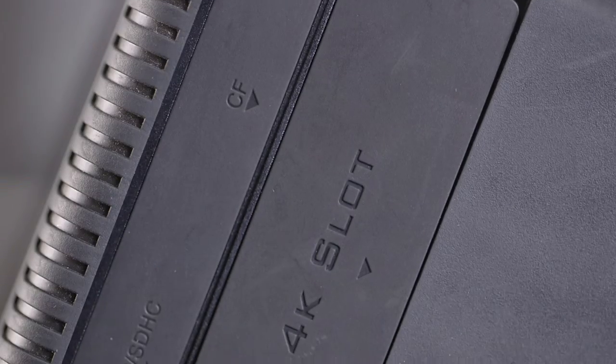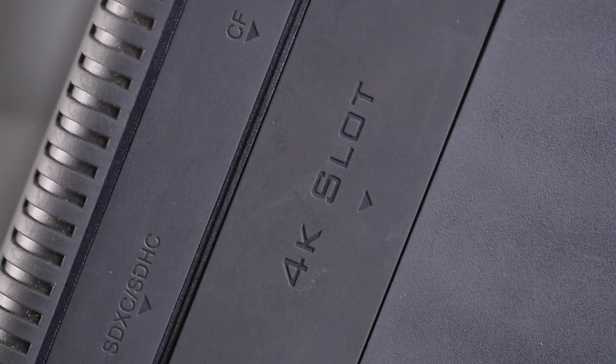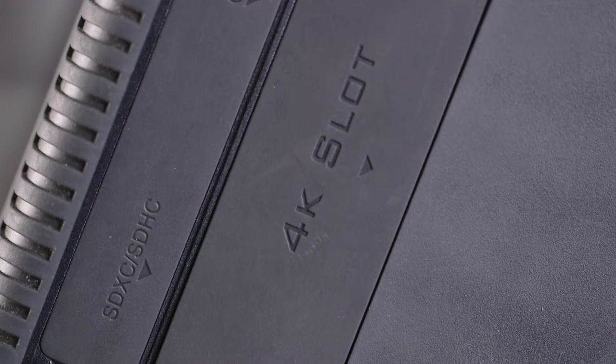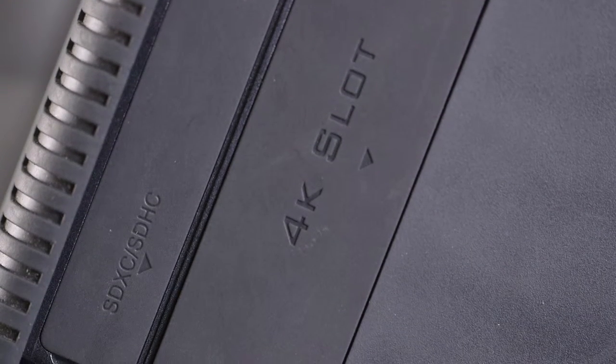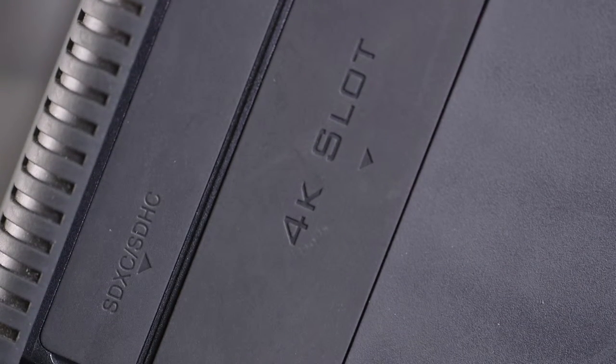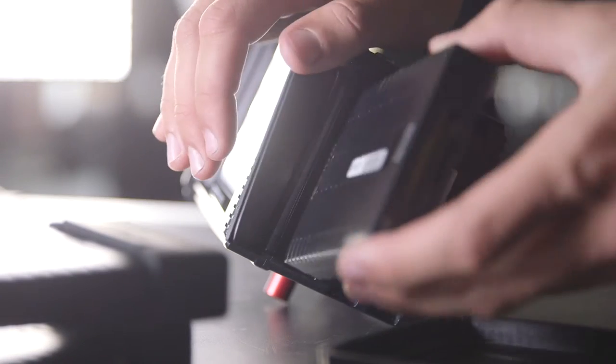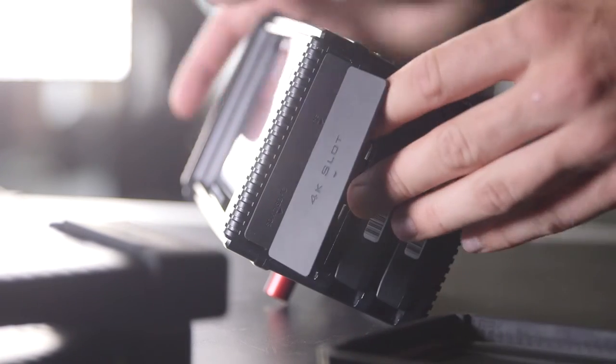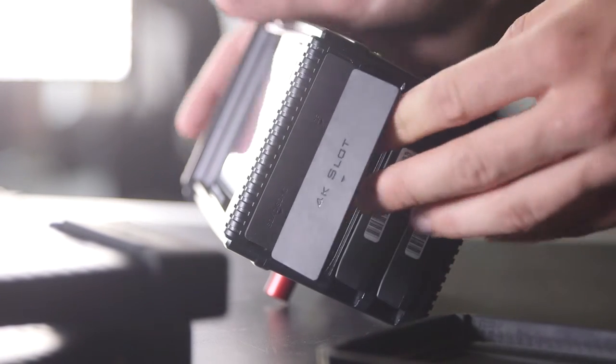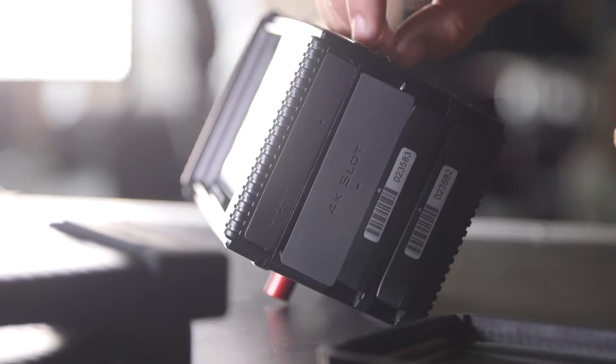The unit comes with an inbuilt SD and CF card slot. But with the reader slot, you are able to mount a multitude of readers to fit any scenario and a range of codecs.